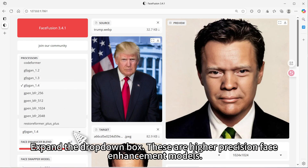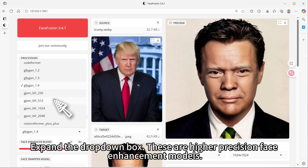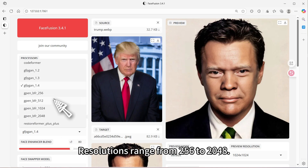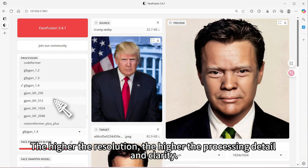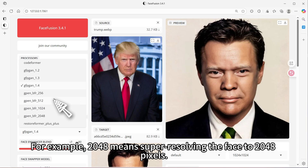Expand the drop-down box — these are higher precision face enhancement models. Resolutions range from 256 to 2048. The higher the resolution, the higher the processing detail and clarity.